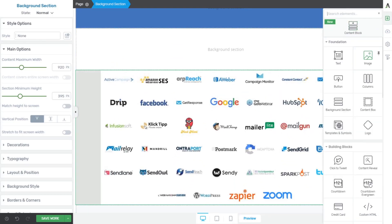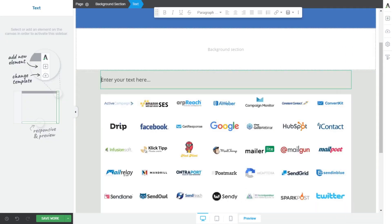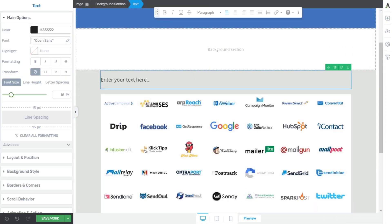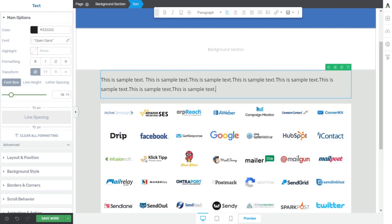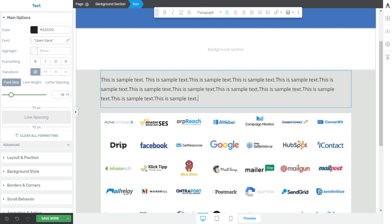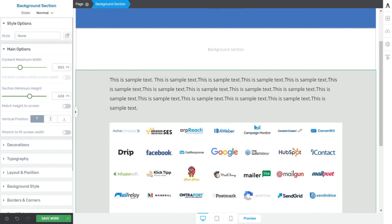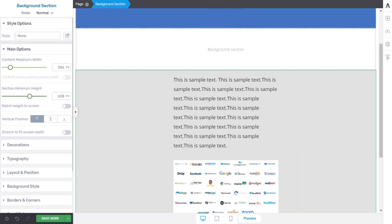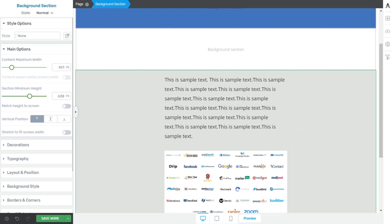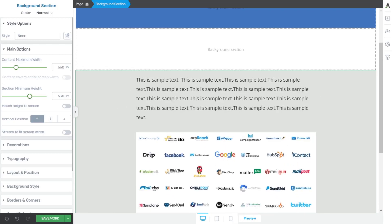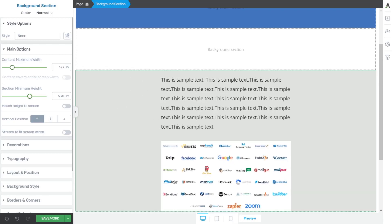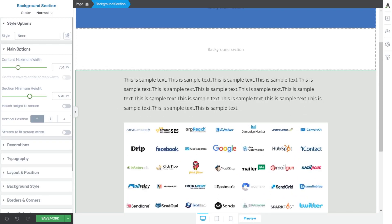So I can further illustrate that by putting in some text. Duplicate that a bunch of times here to kind of illustrate a point. Everything within this background section is going to be constrained, and because it's responsive, right, the text is going to wrap nicely for us.